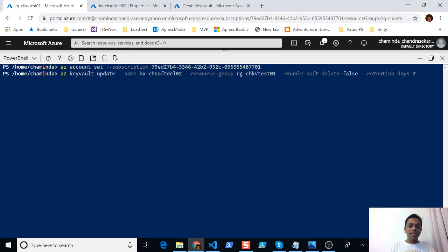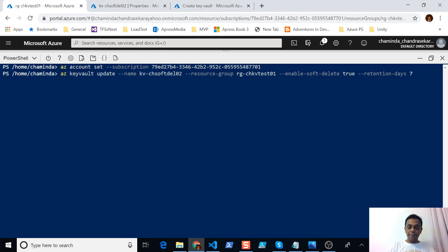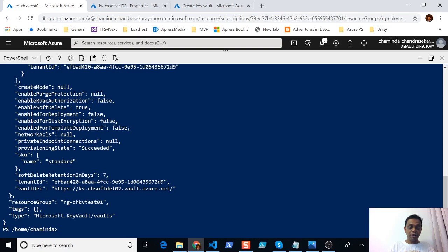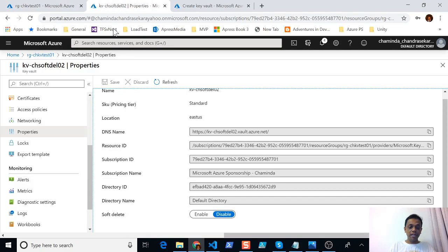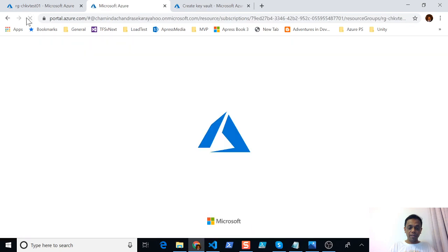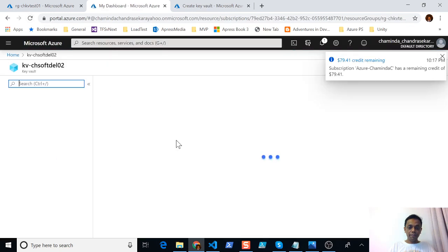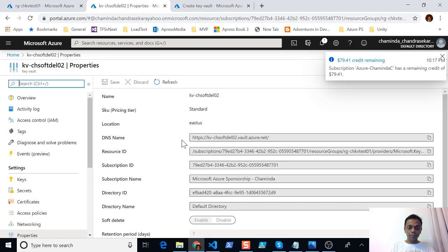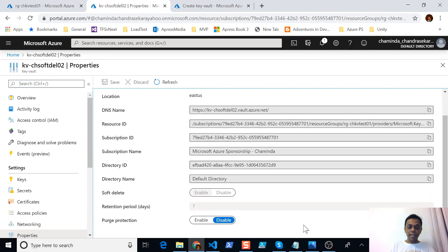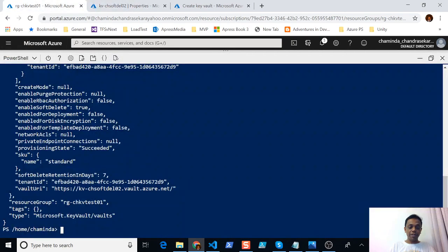Once that is set, I can go and update key vault 2 with '--enable-soft-delete true'. Let me set it to true and press Enter — I'm setting it with seven days retention. You can see this has executed, and if we go and refresh, you would be able to see that soft deletion is now automatically enabled.